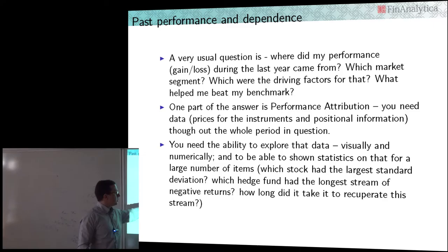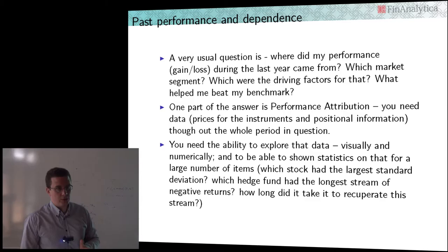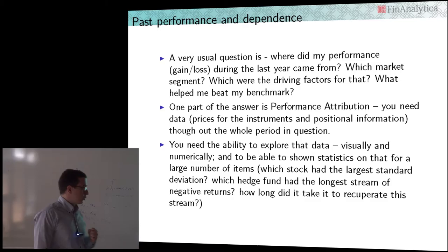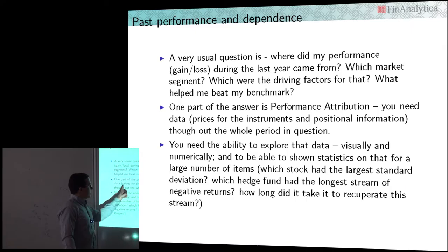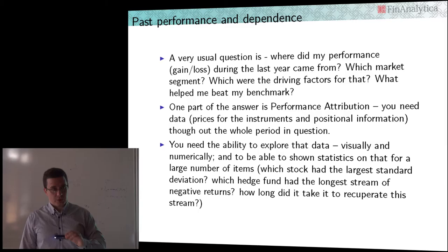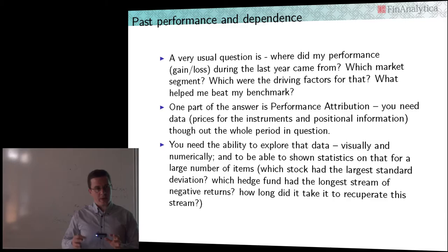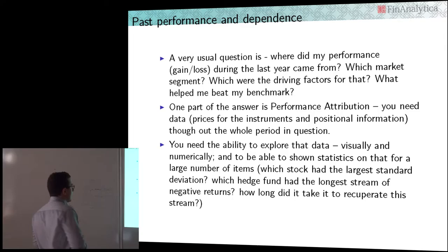The data needed for this kind of performance attribution analysis is basically prices for the instruments and positional information. Prices for the instruments are not so difficult to obtain — exchanges provide this. But I want to stress a distinction between a financial instrument and a risk driver, which will become apparent when we start discussing risk factors and risk drivers next lecture. The reason for stressing it is there is an important distinction between a financial instrument price and a risk driver.